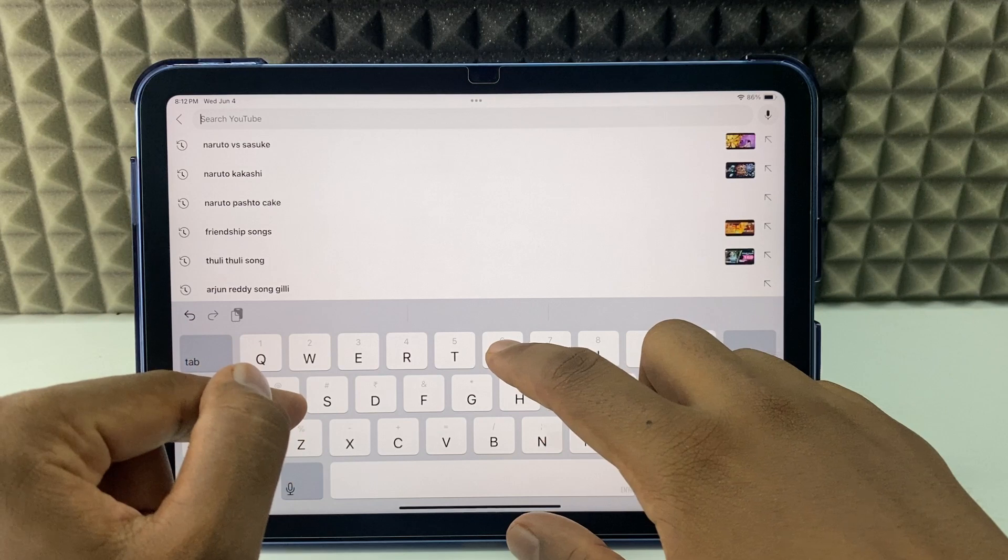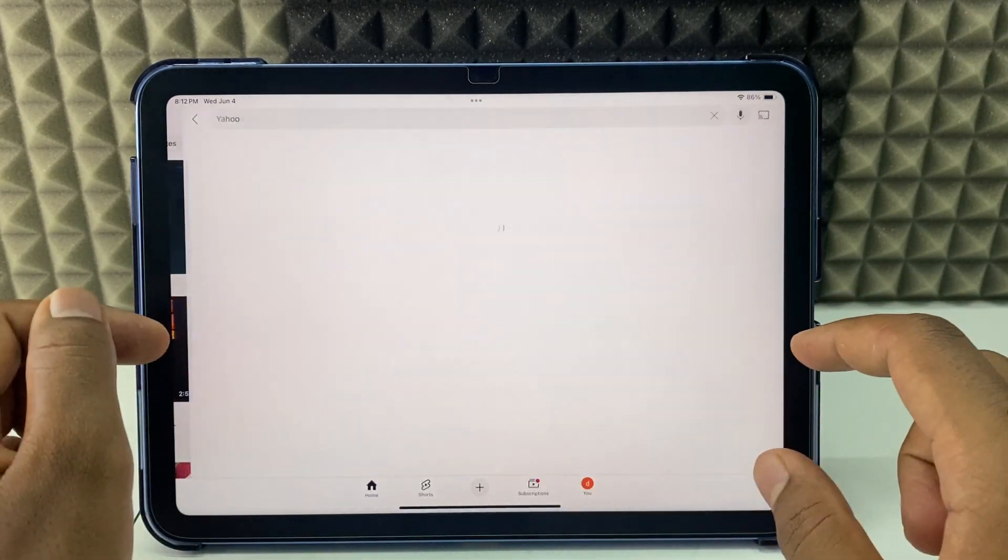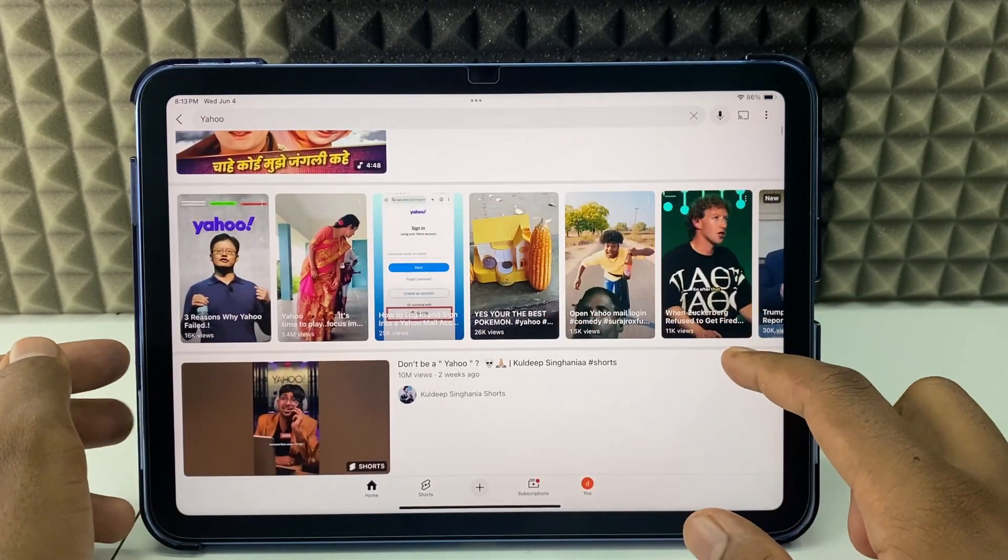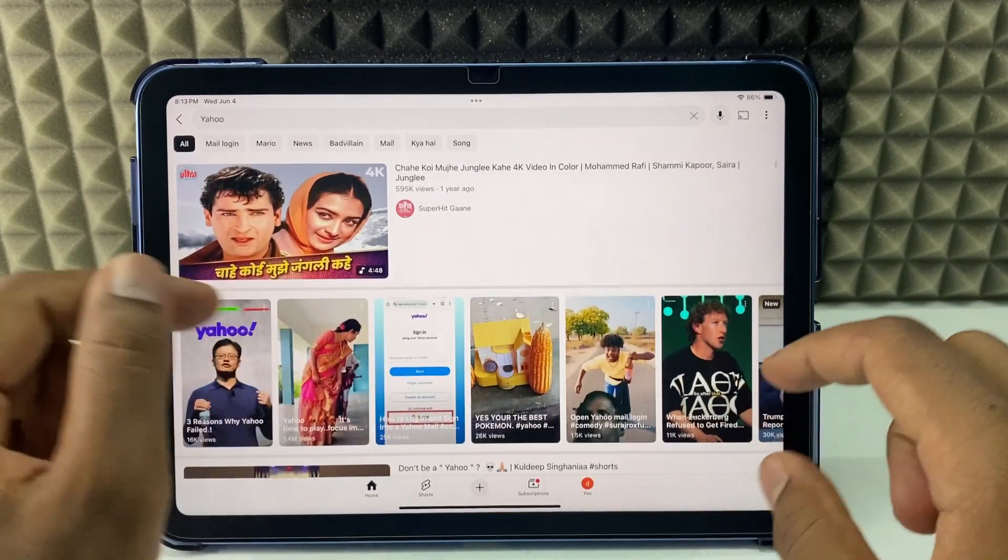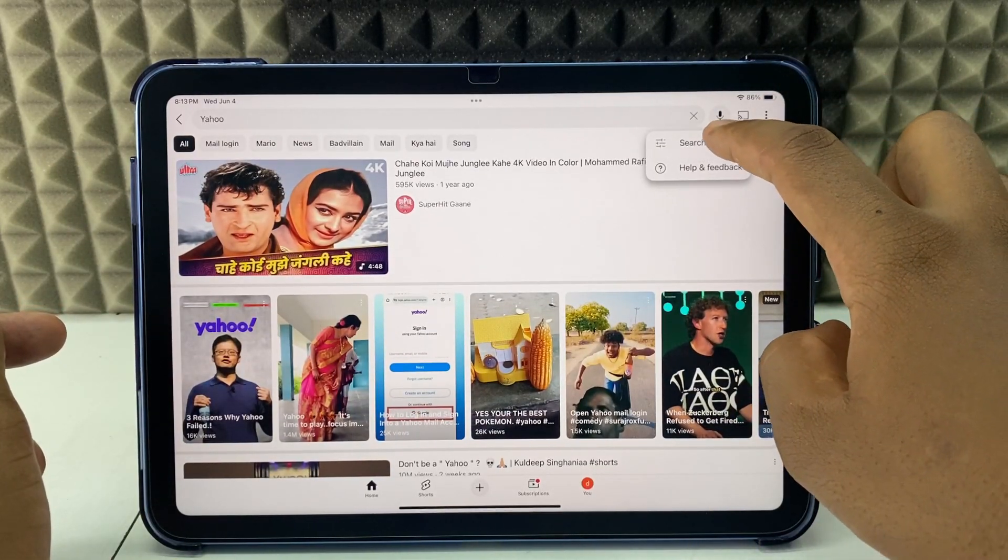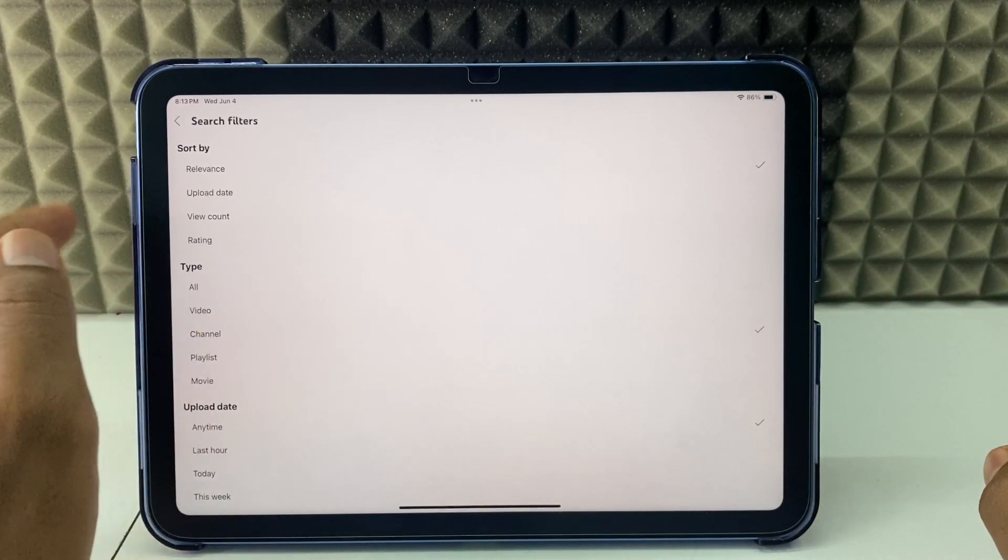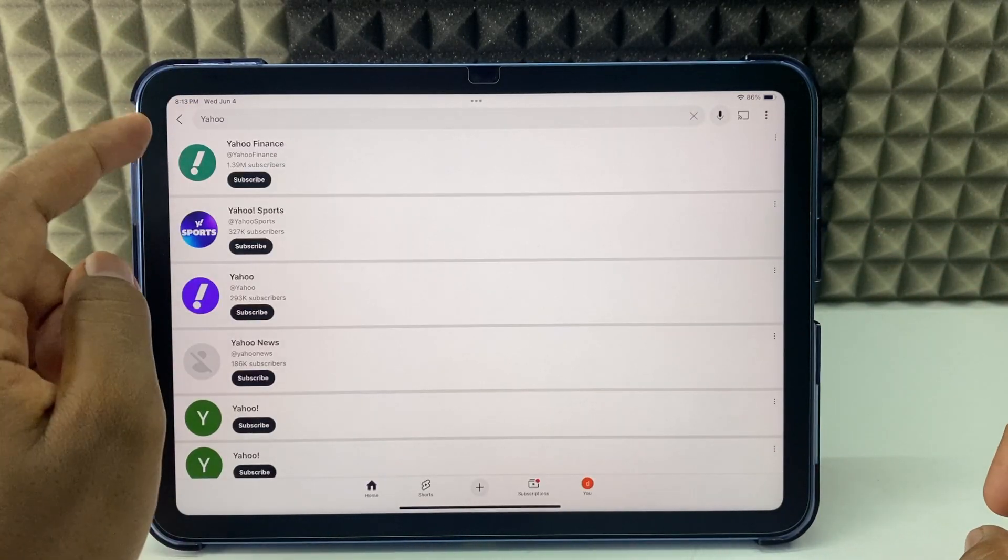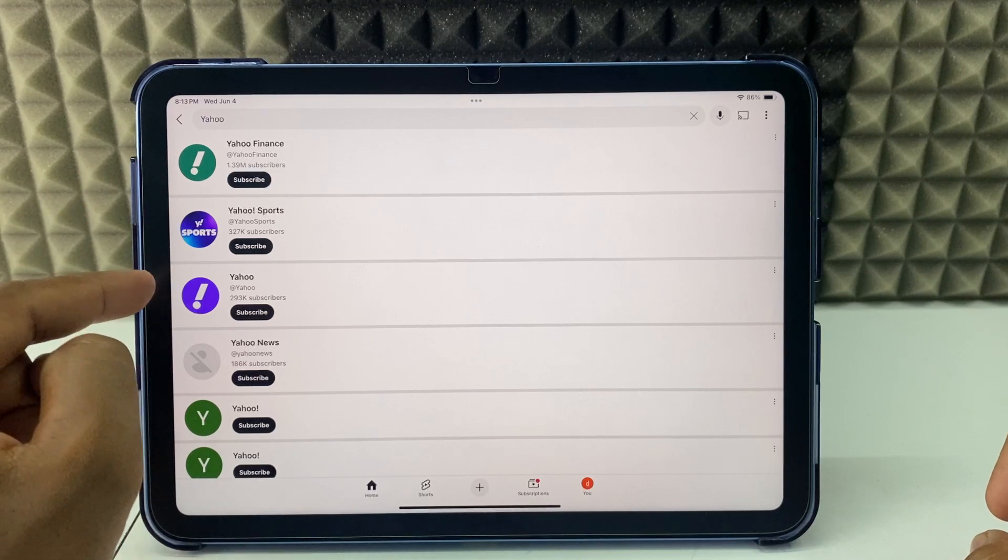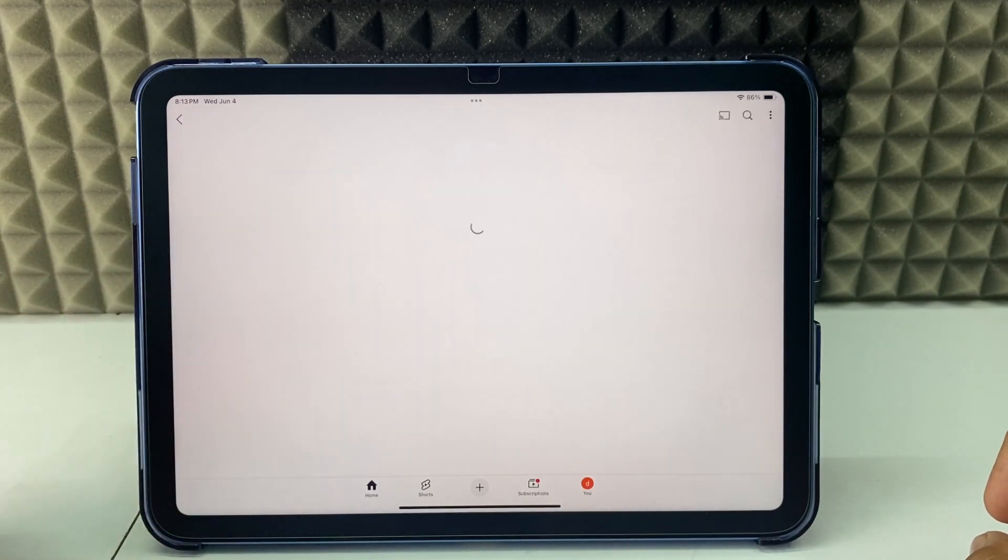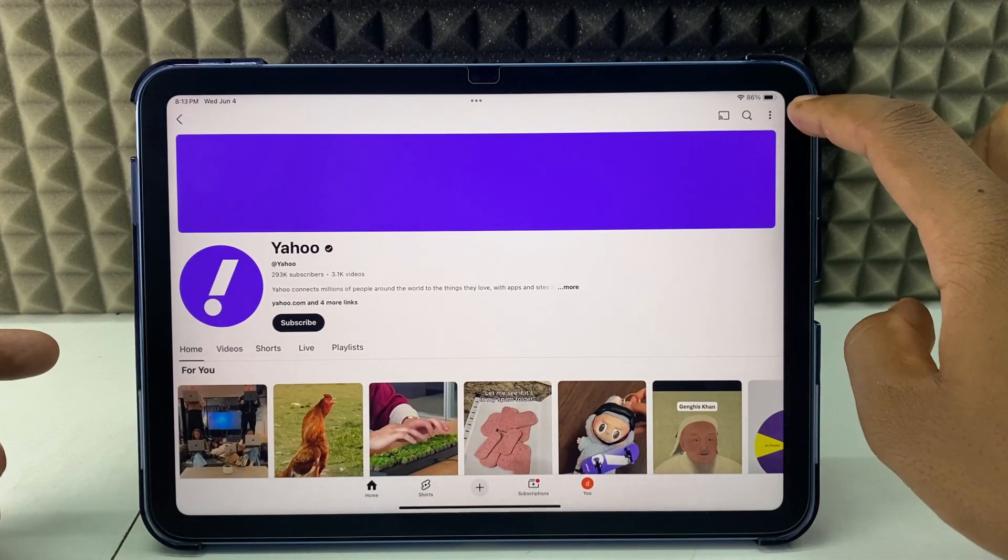For example, I'll type Yahoo and search. If you don't find the channel here, click these three dots, search filter, and channel, then back, then you can see this. I think this is it. I'll just open this.